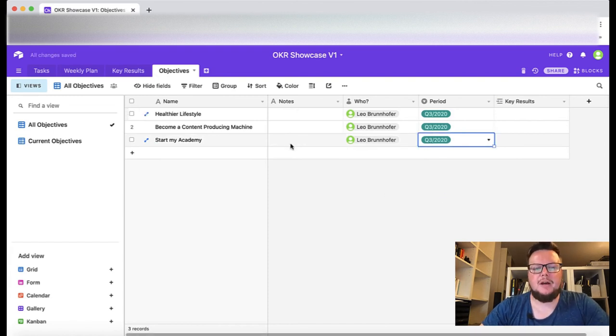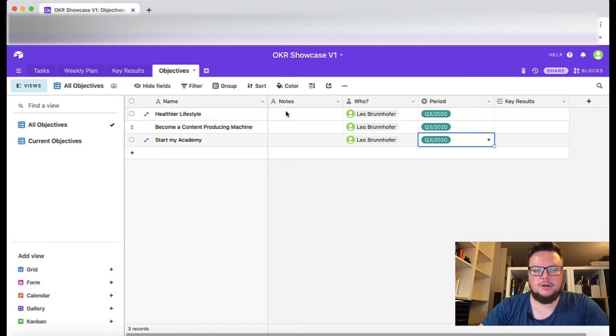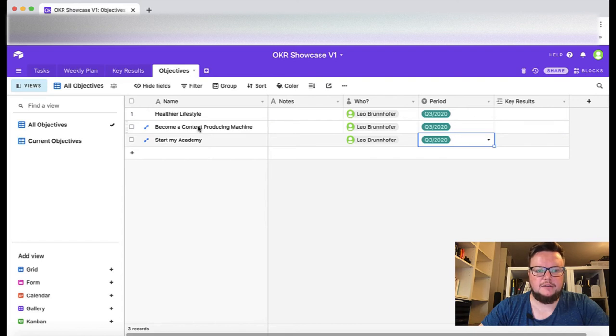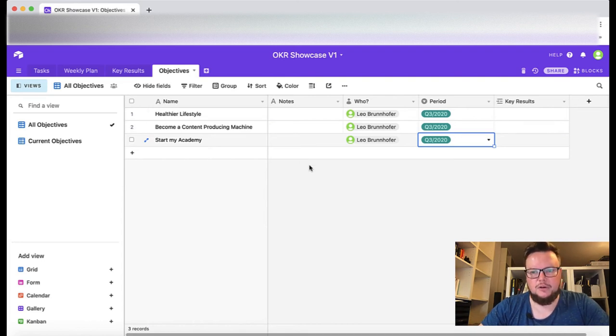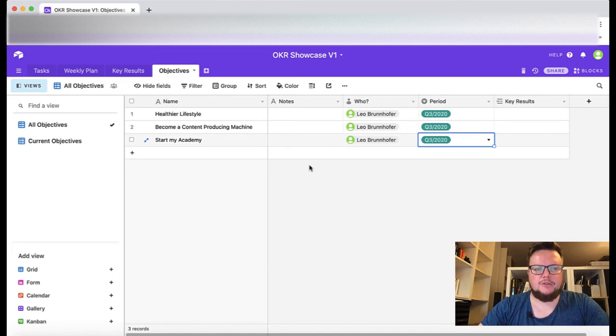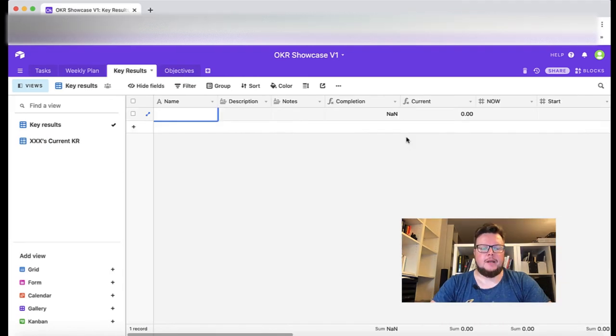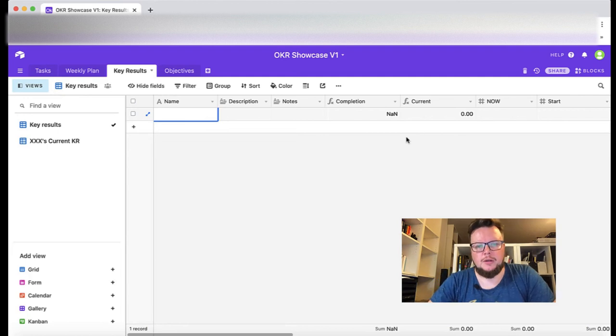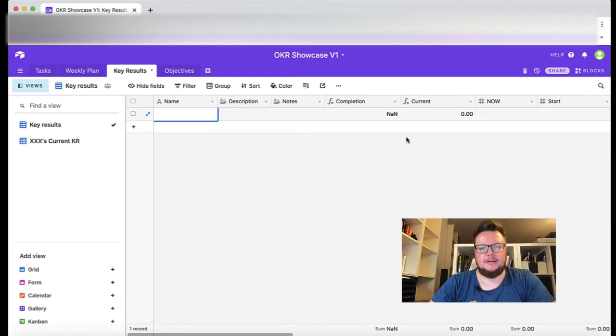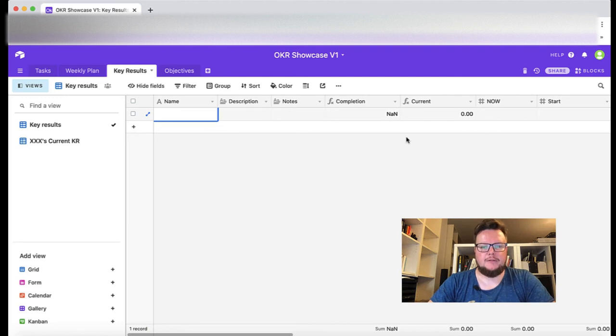Here you should describe a little bit in more detail what you want to achieve exactly and describe the name of your objective a little bit in more detail. I will not do that for this tutorial and we will directly jump to our key results now. Now it's time to define measurable key results for our objectives that we just defined.